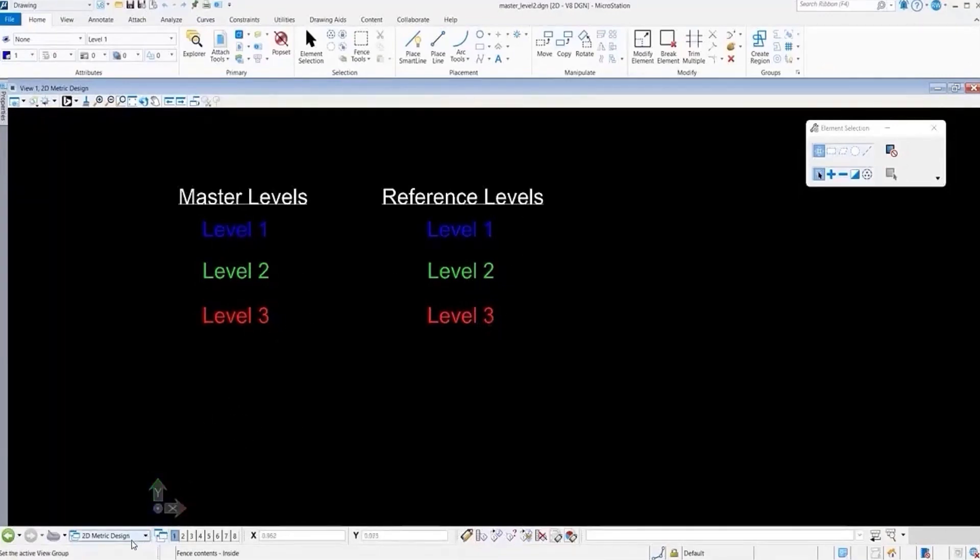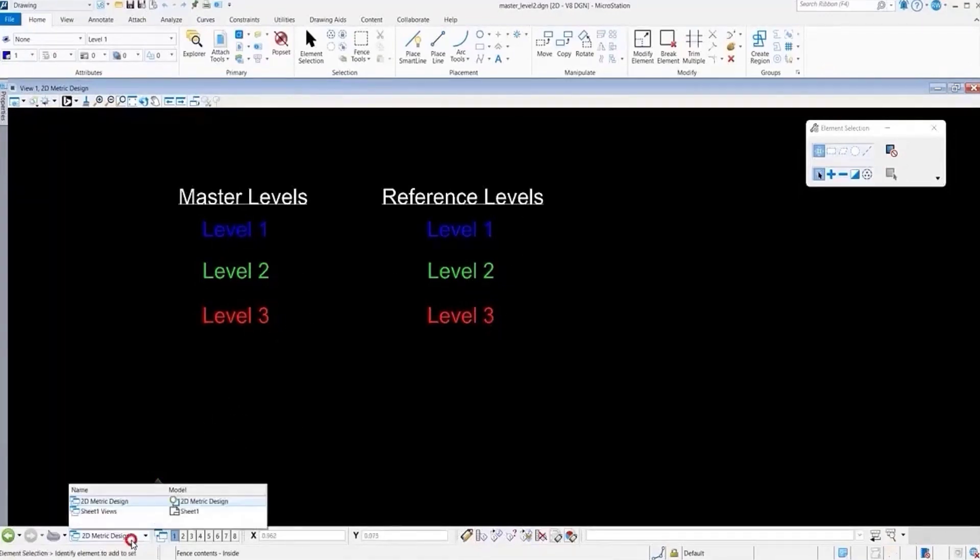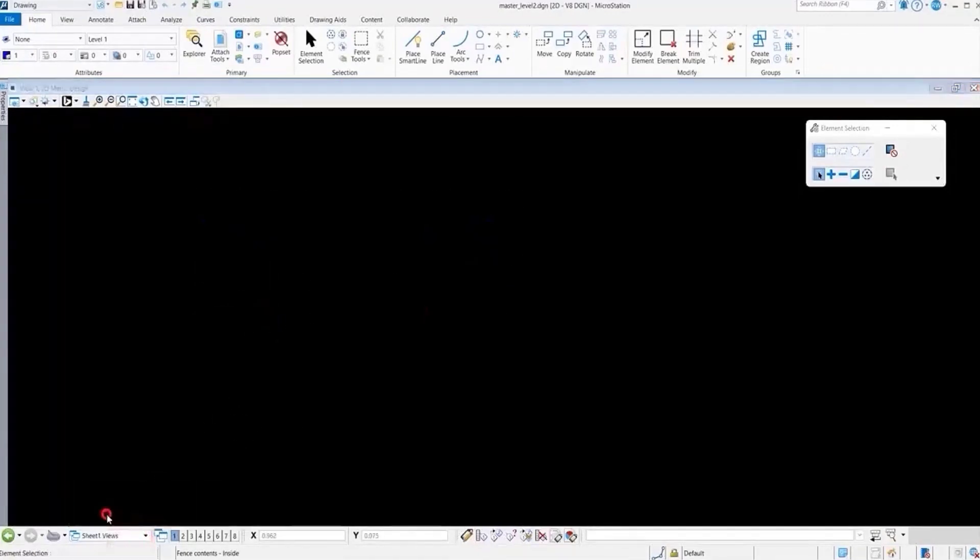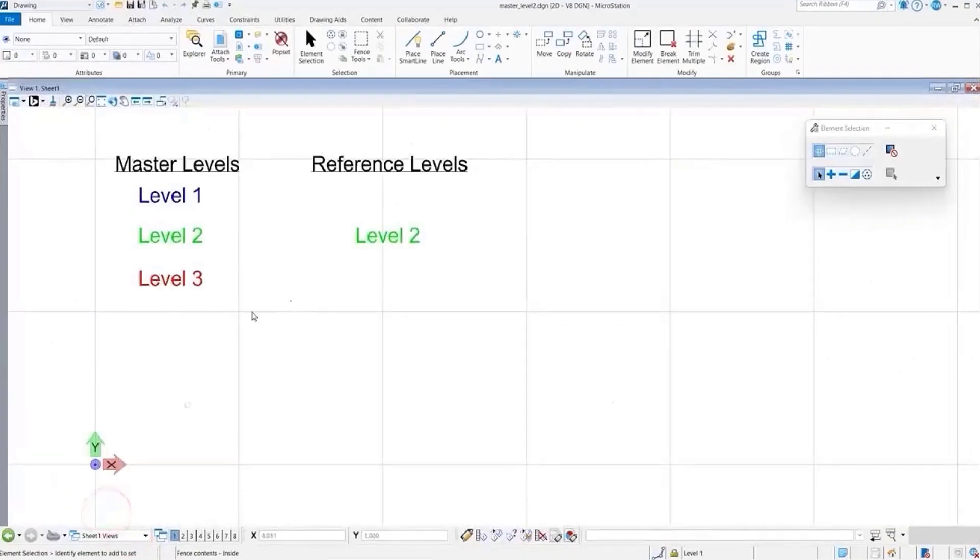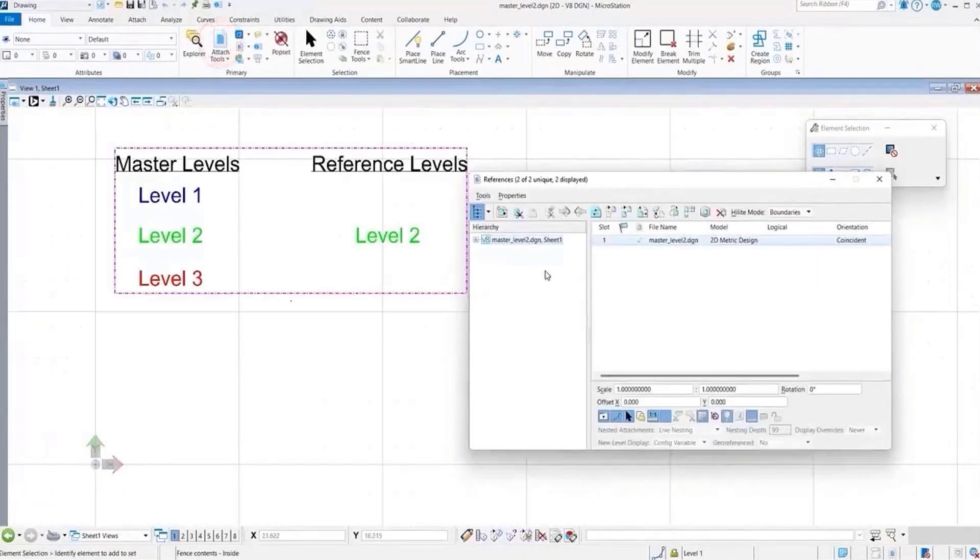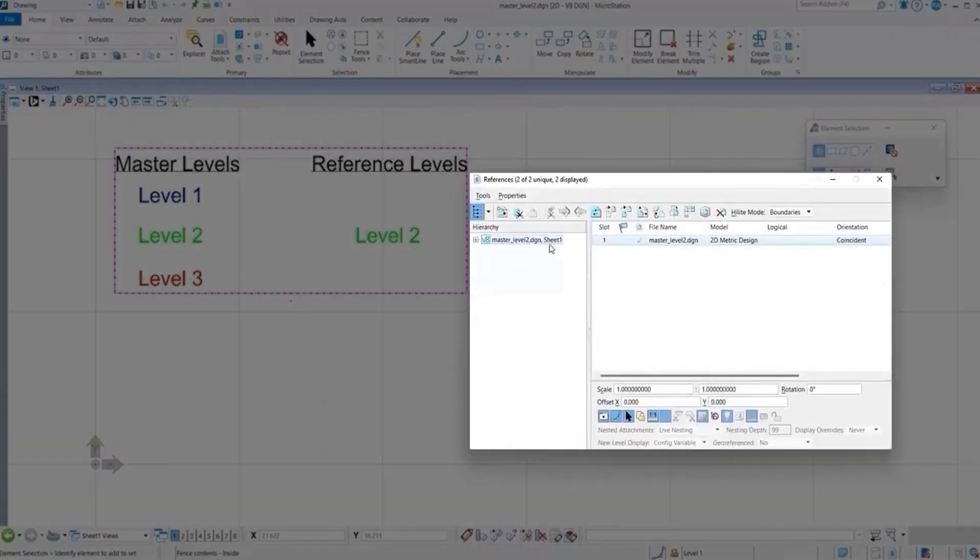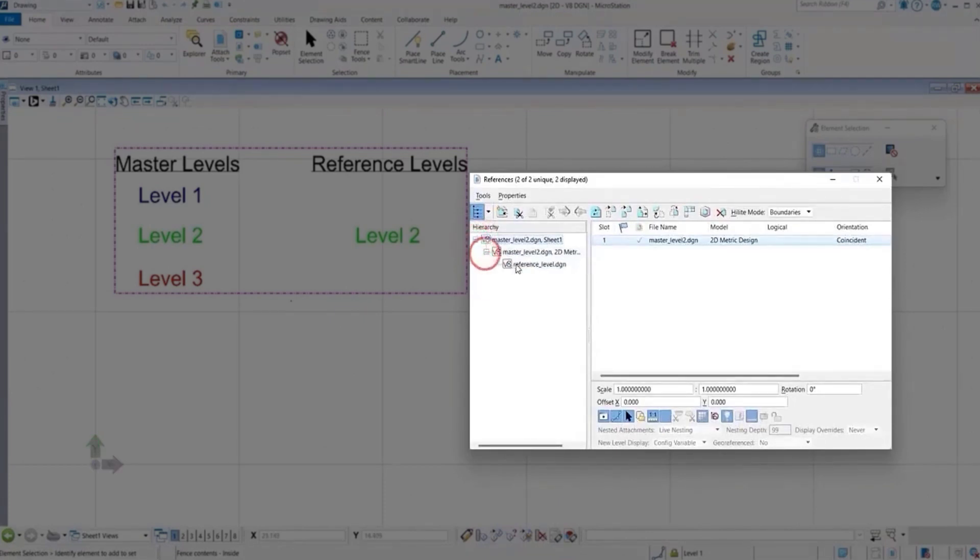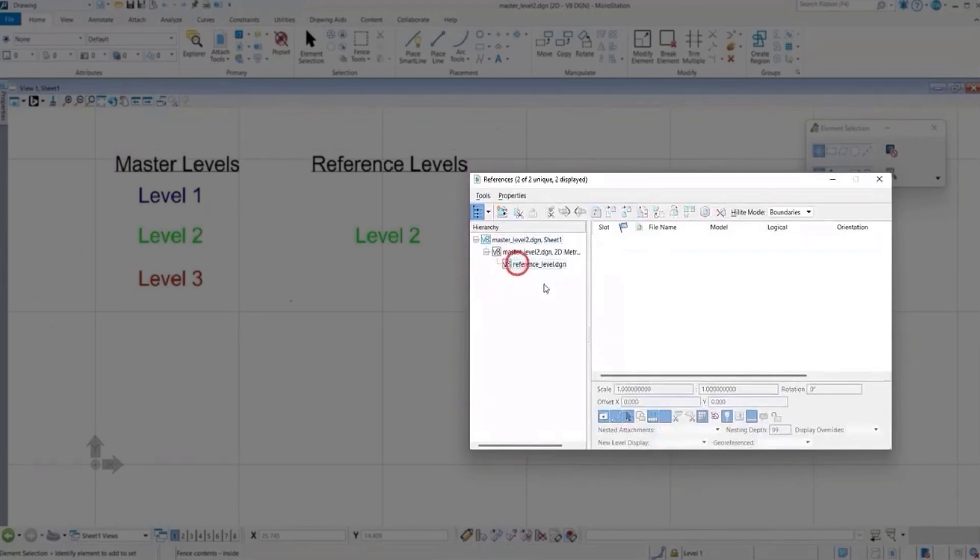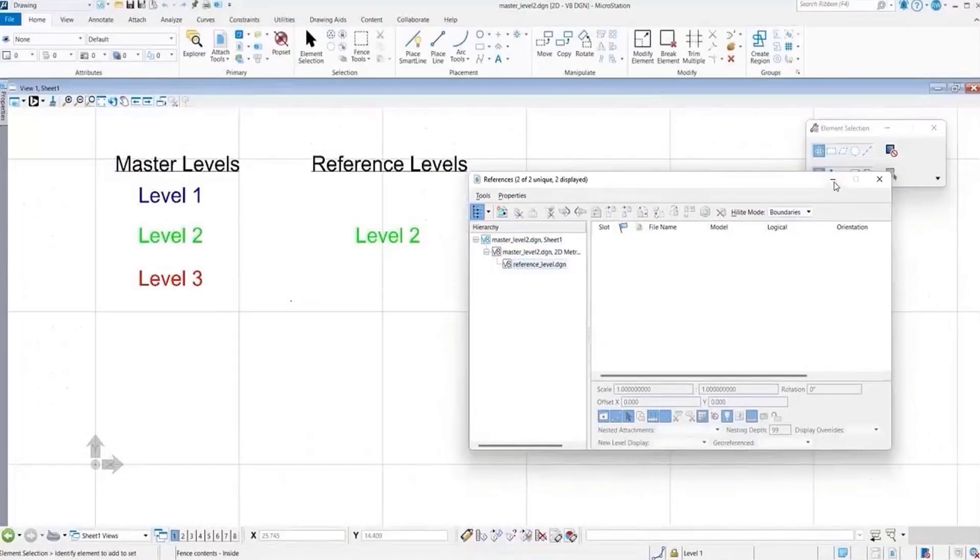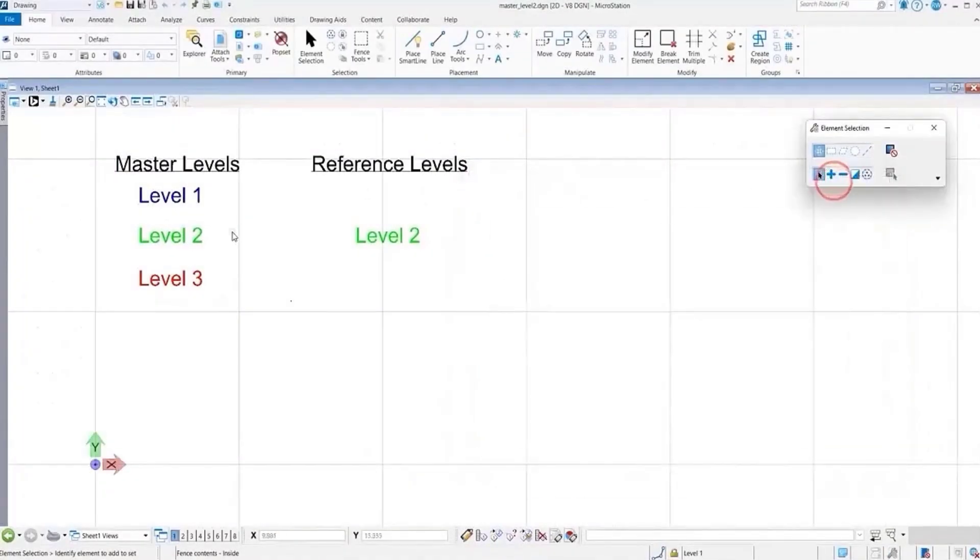But what we did is we created a sheet model and then did a self-attachment of the design model within the sheet model, and then we just nested in our external reference file.